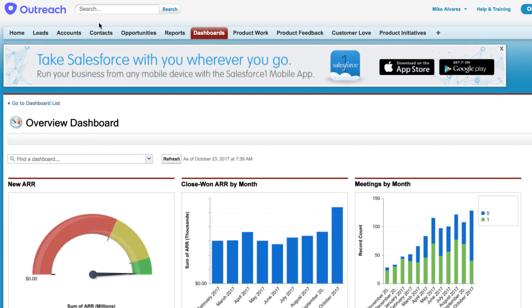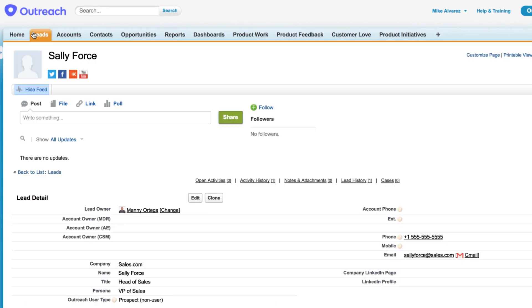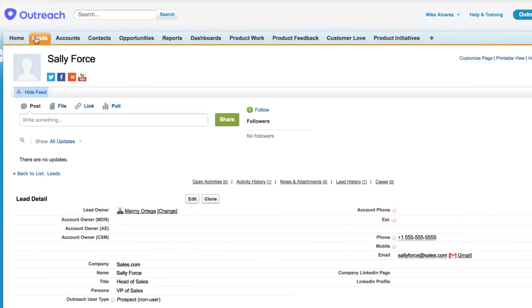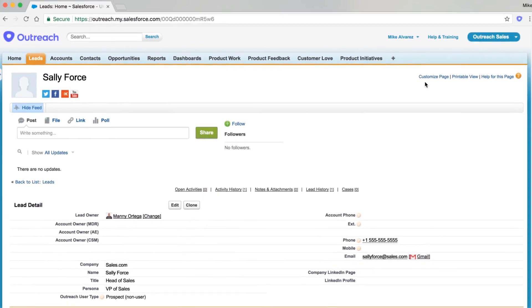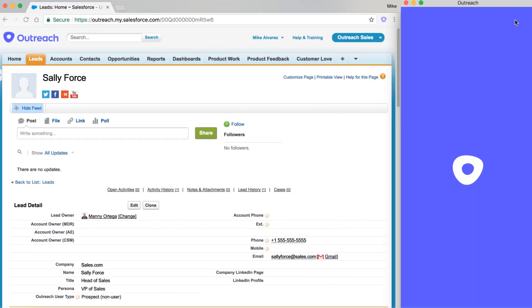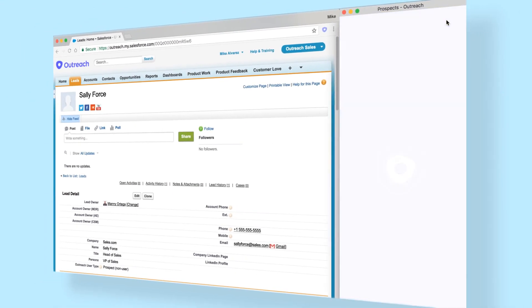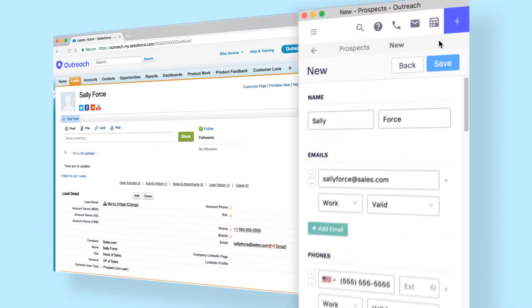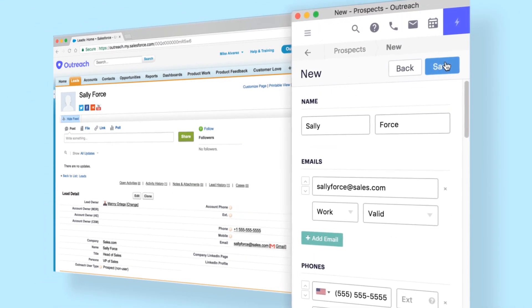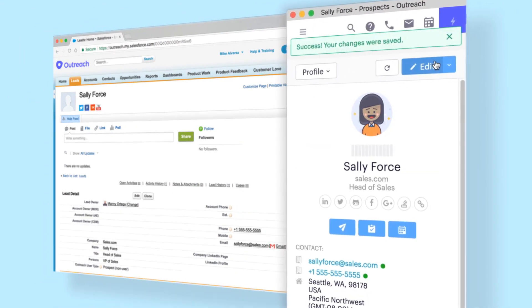If you live and breathe in your Salesforce dashboard, we've got a perfect solution for you too. Outreach augments your Salesforce experience with a Chrome extension that helps you multitask efficiently wherever you work.